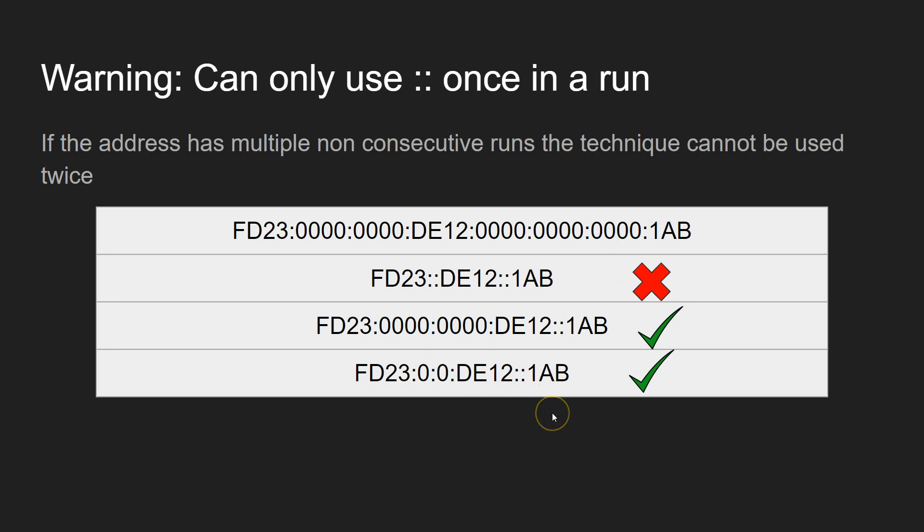There you go. So that is how you compress IP version 6 addresses. Thank you very much.